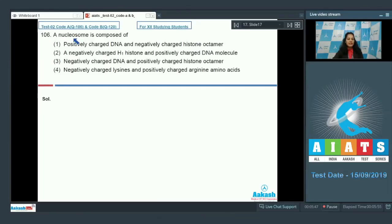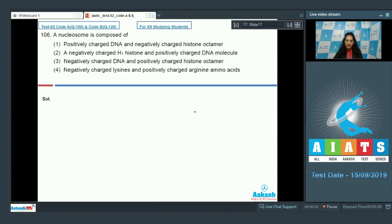Question 106: A nucleosome is a unit of chromatin and it is composed of negatively charged DNA and positively charged histone proteins. The DNA is negatively charged due to the phosphate group.